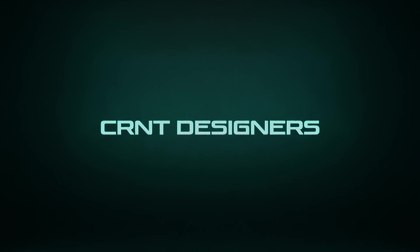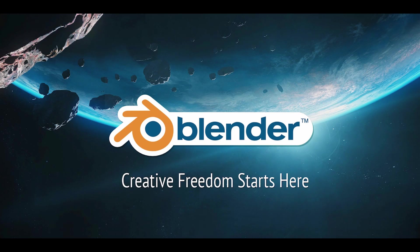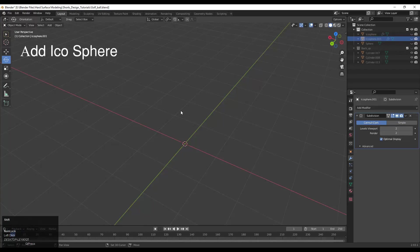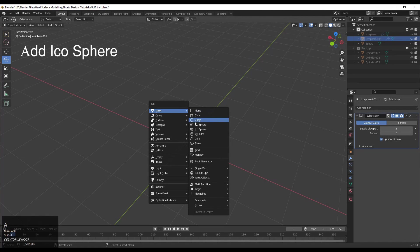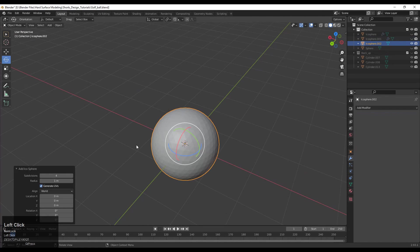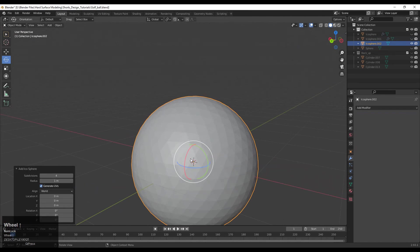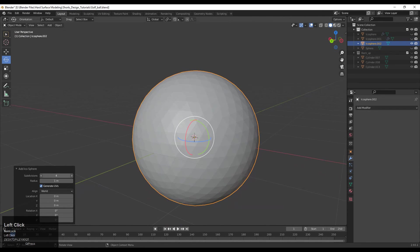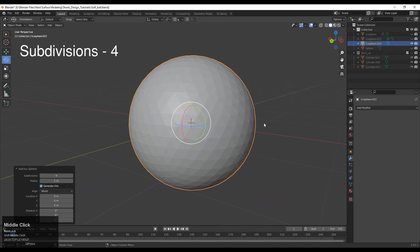Hey guys, welcome to CR Entity Designers. This is Chetan and this is a quick Blender modeling tutorial. To make a golf ball, you need to add an icosphere with subdivision set to four.